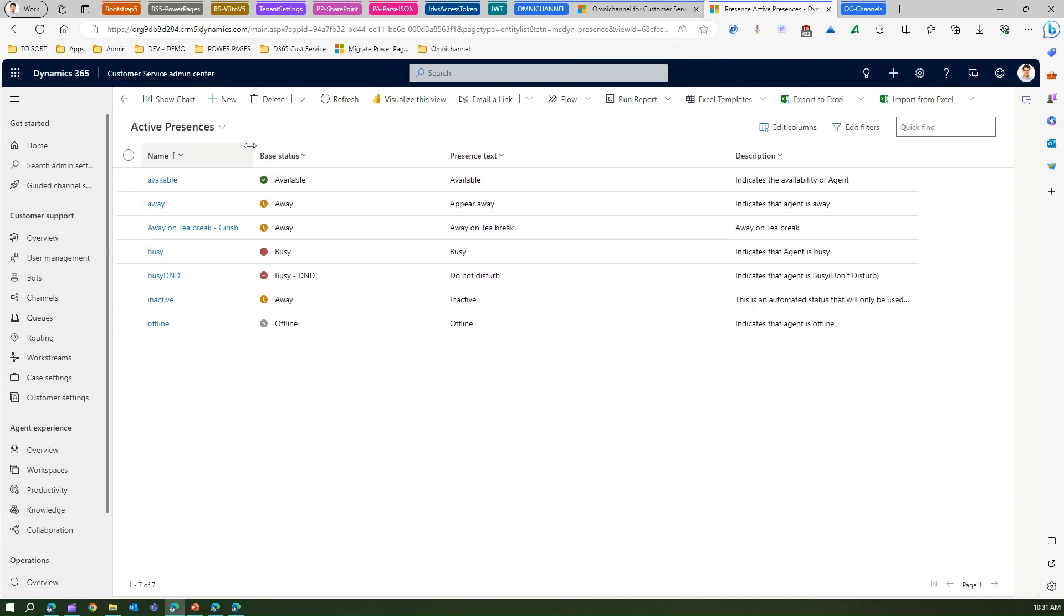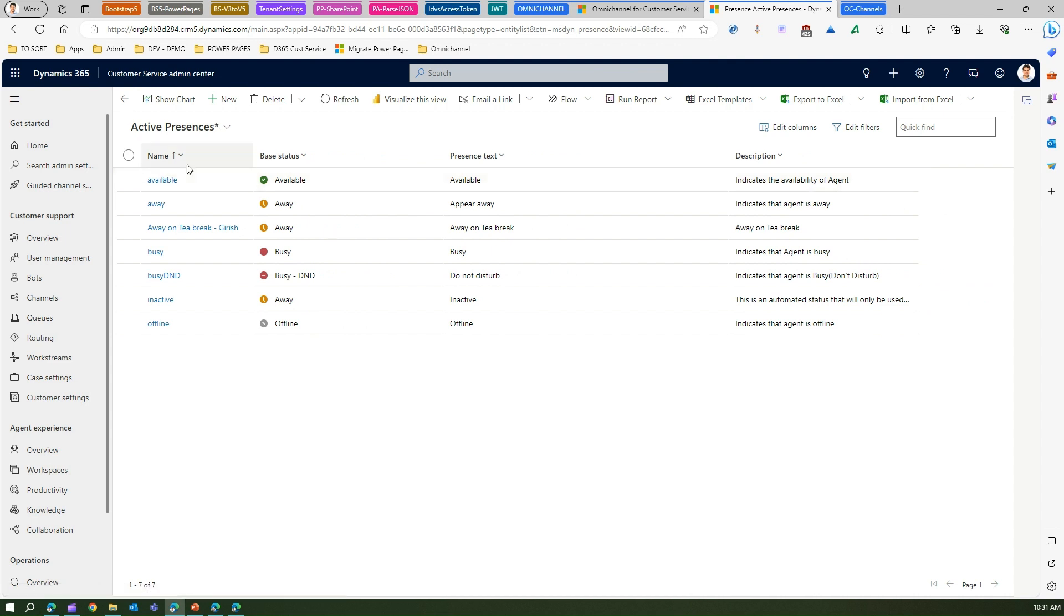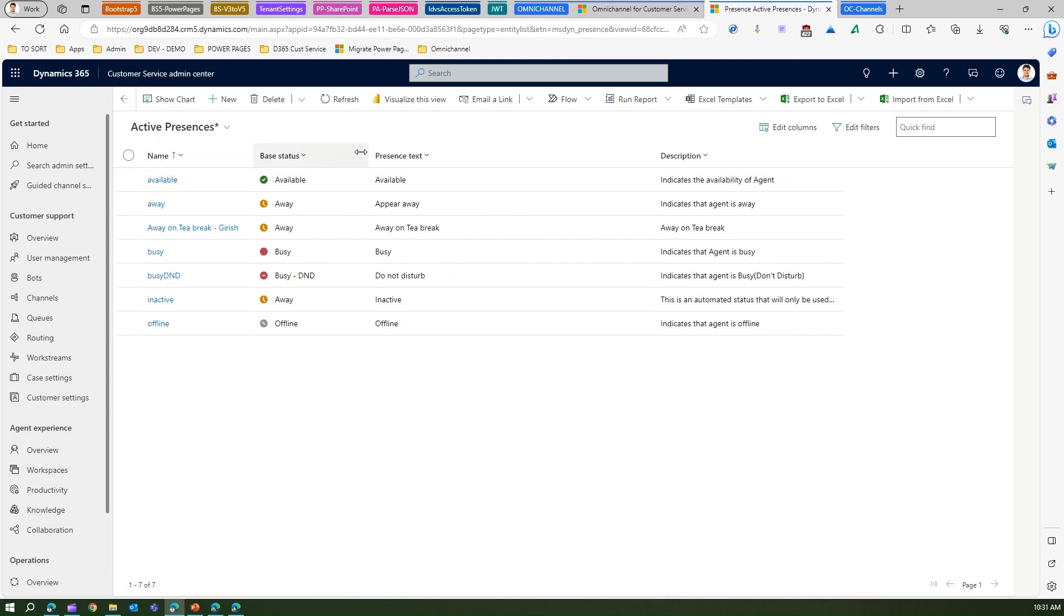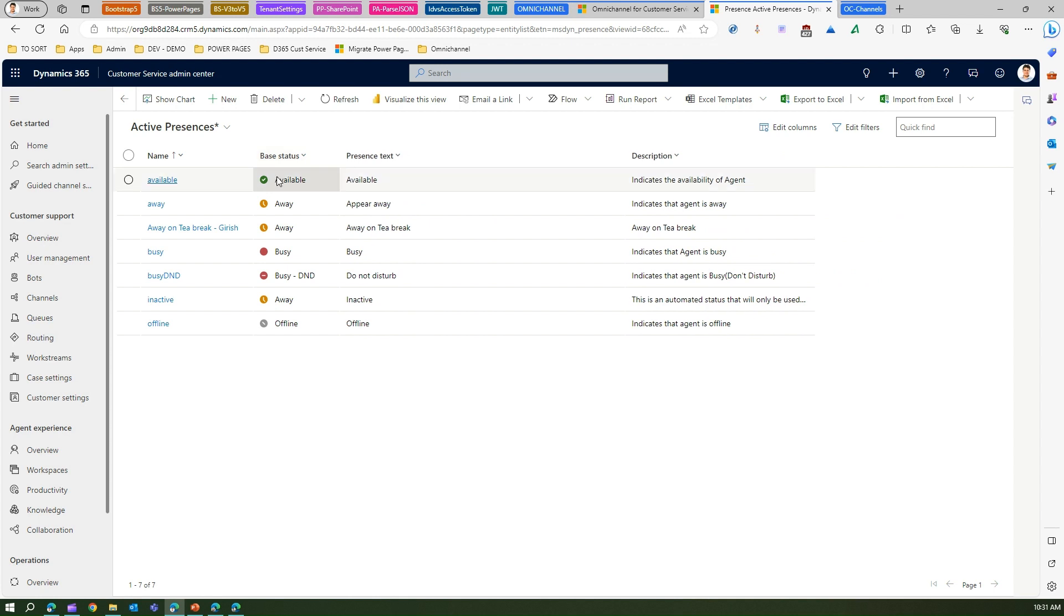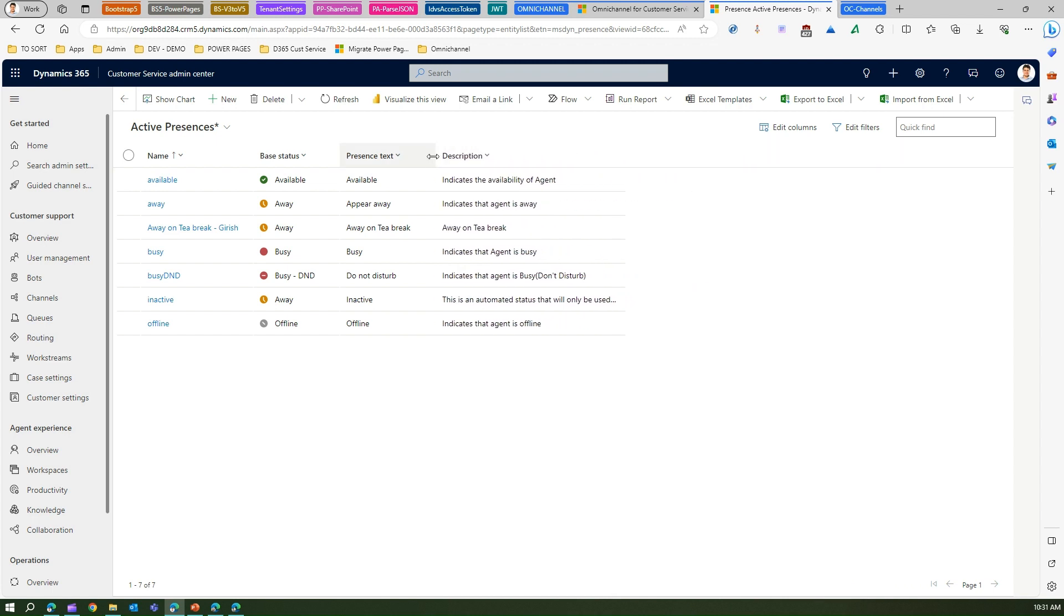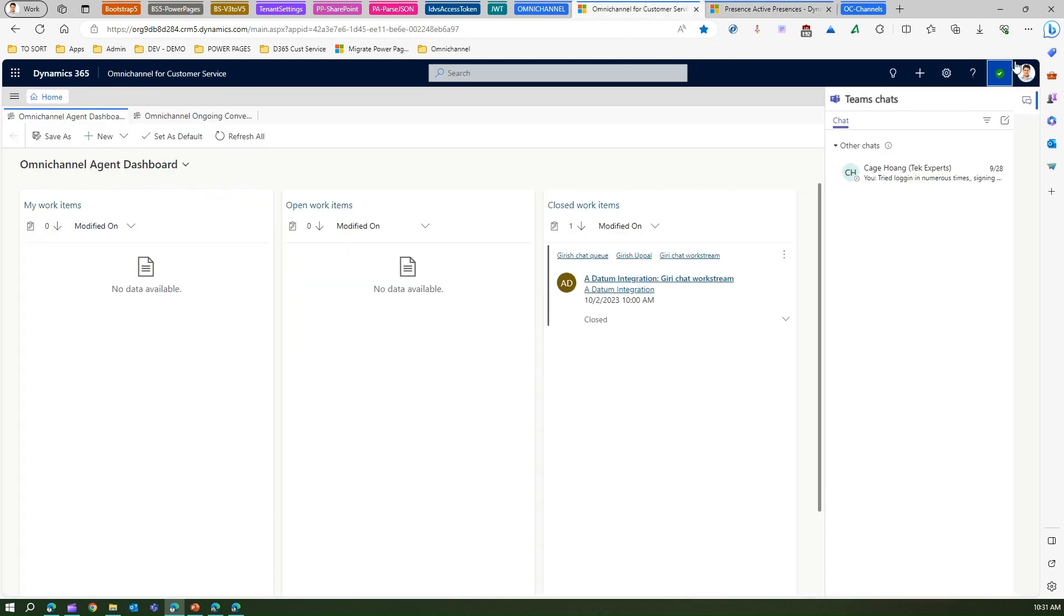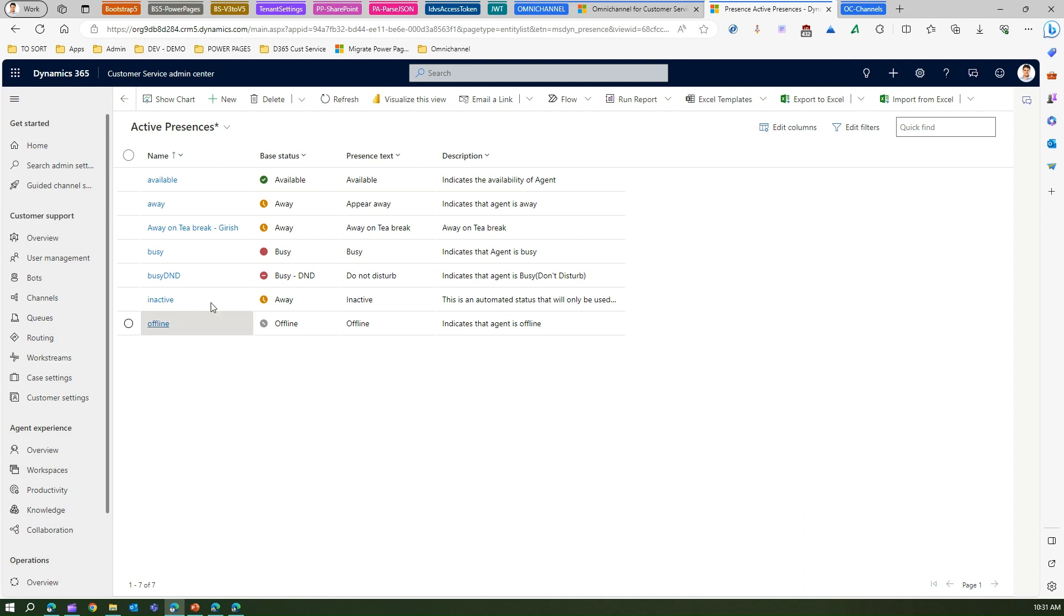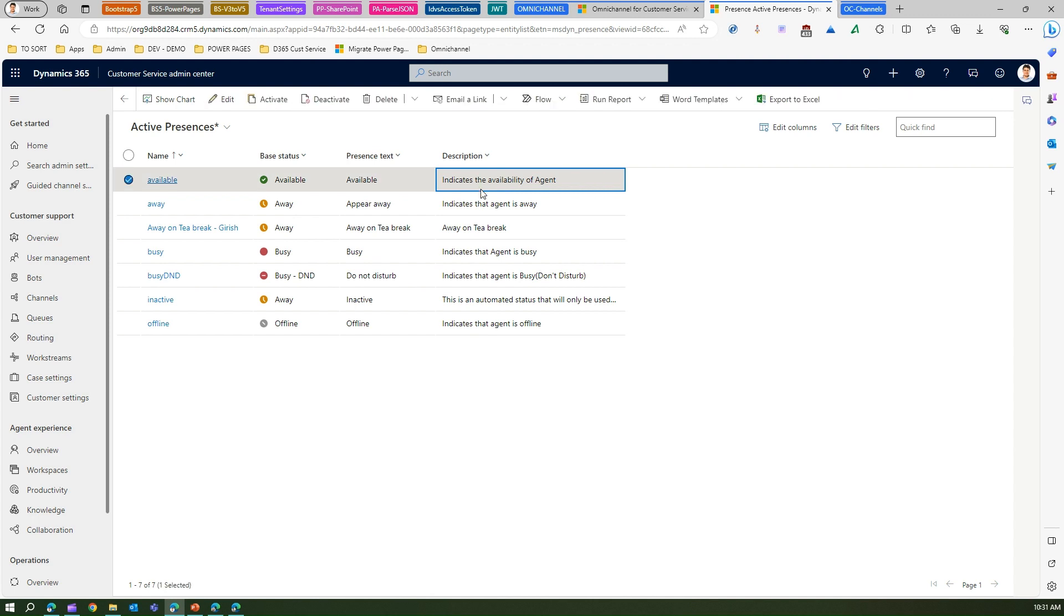Let's go through this information one by one. The first one is the name which will tell you what kind of presence it is. Base status is how the icon will be displayed. Tick mark green available and this is a presence text. If you see over here in the agent I can see available. I can also write the description. This description is just information that indicates the availability of an agent.